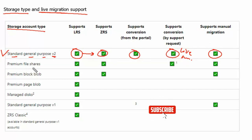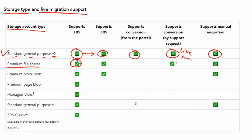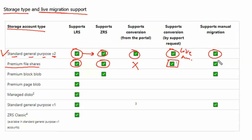The second account type is premium file shares. Premium file shares support LRS and ZRS, but they do not support conversion or migration through the portal. They only support live migration — that is, via a support request to Microsoft — and also support manual migration.